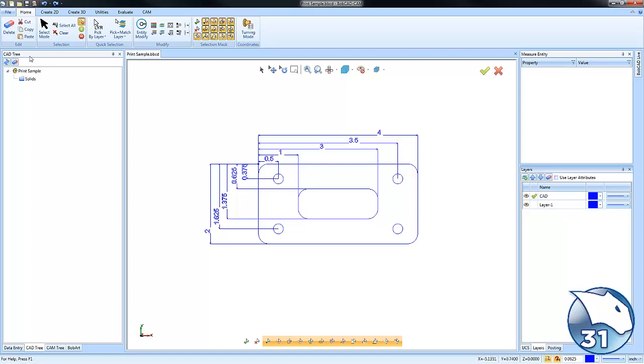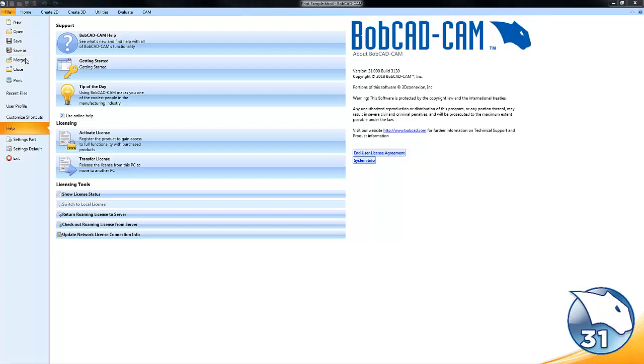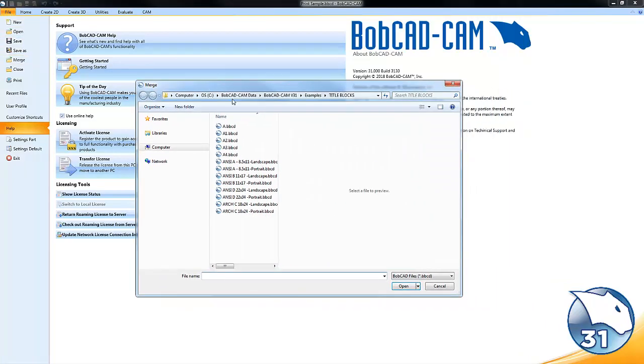Well, what you'll do is you'll go to File and then you're going to go to Merge. And in the directory that BobCAD's installed, BobCAD Data, BobCAD CAM V31 Examples, you'll find a title blocks folder.